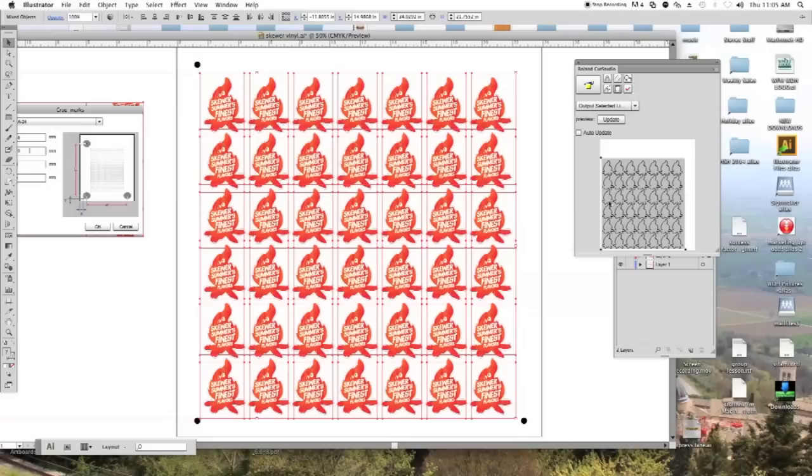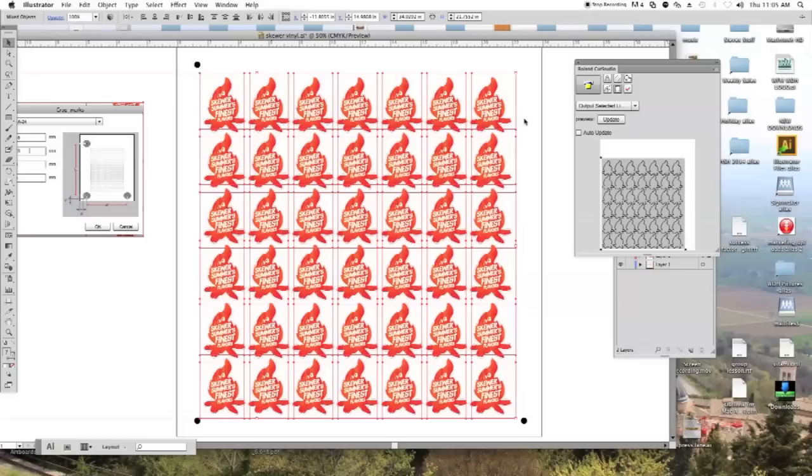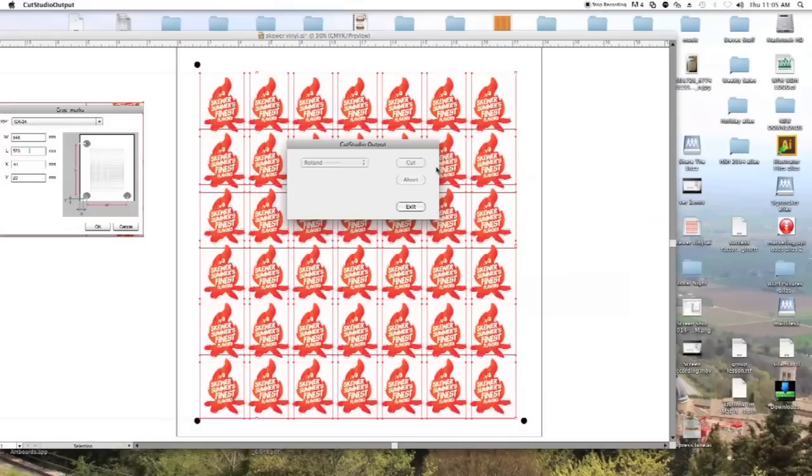Then you click on this icon here, this little printer icon. It'll start processing the information, see the little wheel here. Grab a coffee now, and then you hit cut and your machine will start to cut your piece.